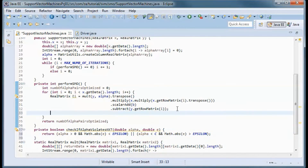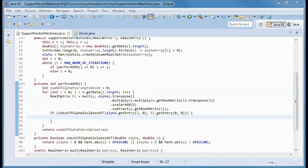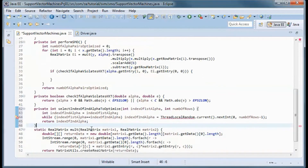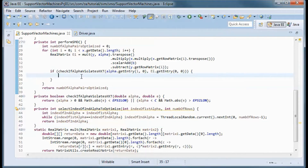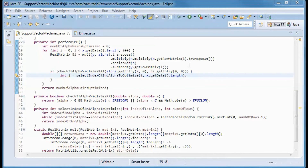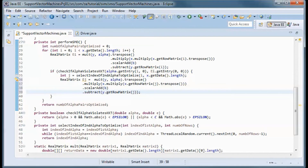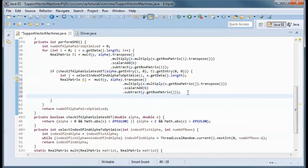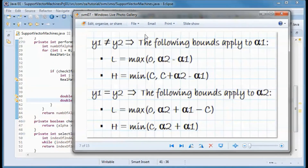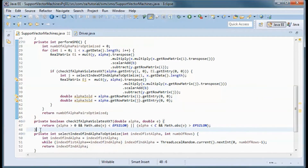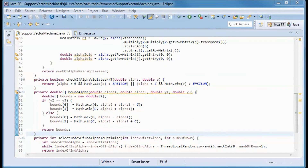We will call the KKT check from here. We then select the index of the second alpha to optimize and call that from here. We calculate the error for the second alpha, keep a copy of alpha i and alpha j, and then we want to bound the alphas — this method will do that, and we will call it from here.